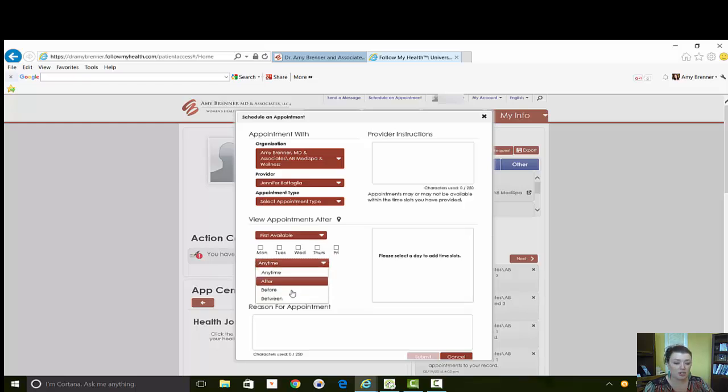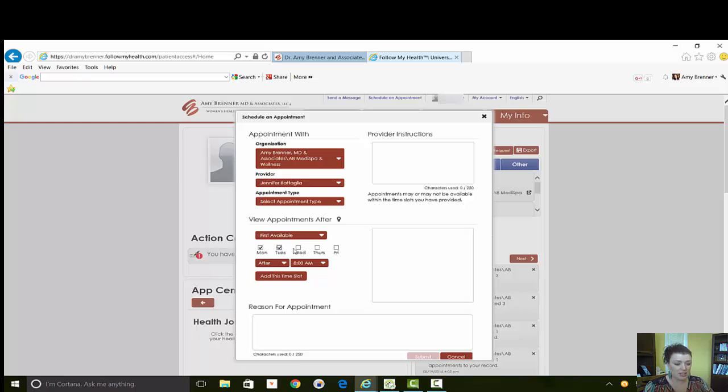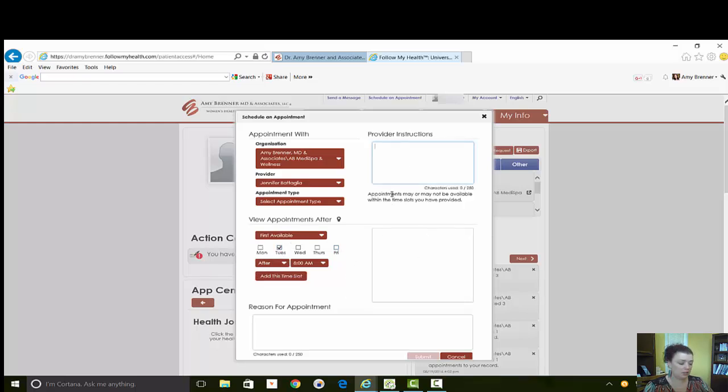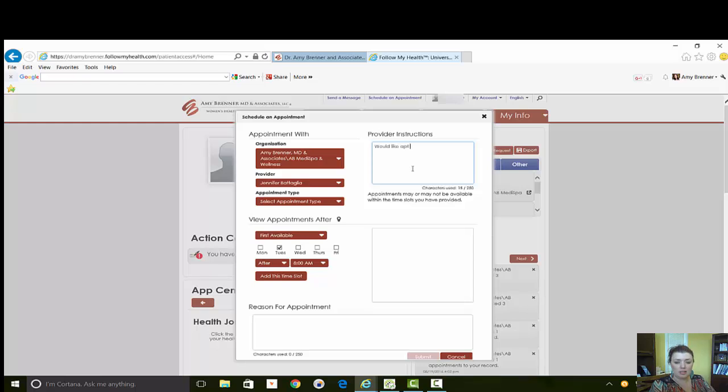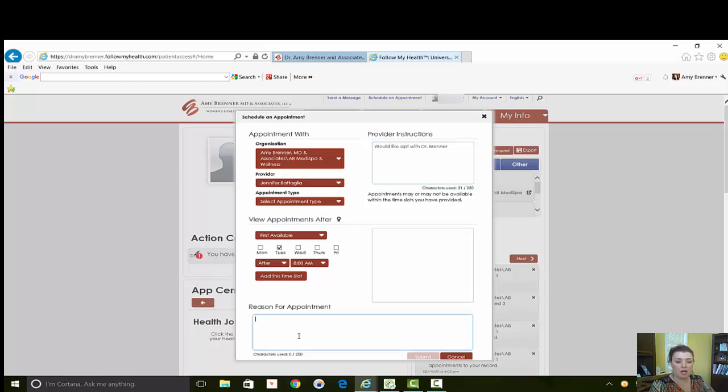If there are certain days, you can select days that you want, one day, multiple days. And if you wanted to see Dr. Brenner as opposed to Jennifer, nurse practitioner, you can type in here. And this is where you would put your reason for visit and then you'll hit the submit button.